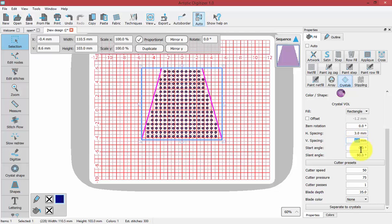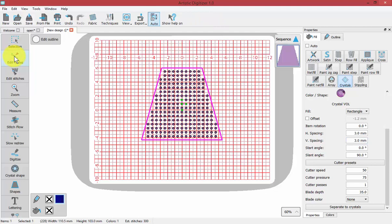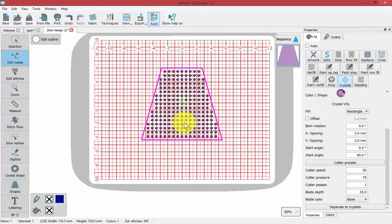These are the ways that we can adjust the appearance of a crystal fill mathematically. As always, when we're using the array tool, we also have the ability to use the edit nodes tool. When I turn on edit nodes, it gives me some specific nodes that could be used to adjust our array.